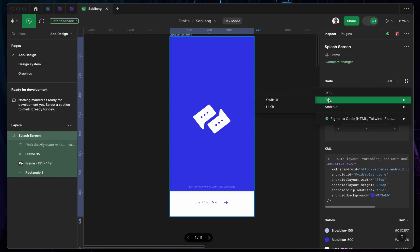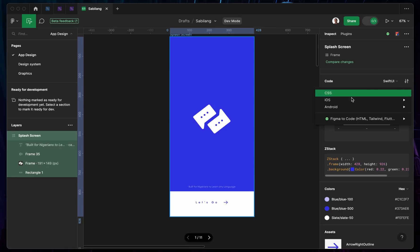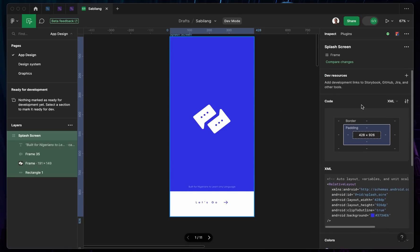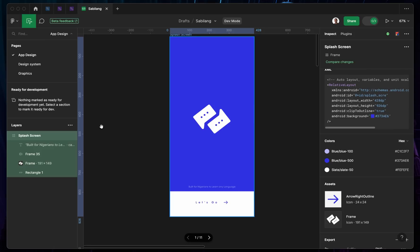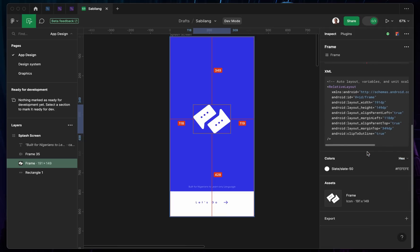You can also do that for iOS. If you're using SwiftUI, you can do that and it's going to give you the code for SwiftUI. And if you're actually using Flutter, you can do that as well. If you tap on individual elements, you're going to get the particular code for each of those elements. It's really easy.